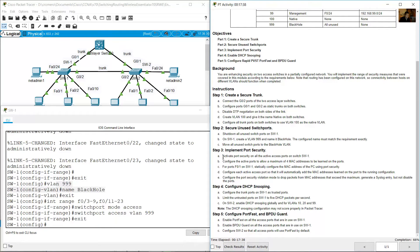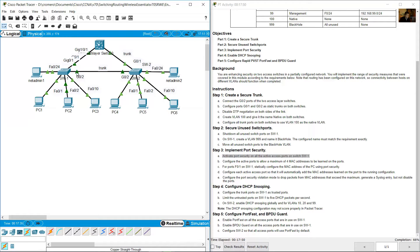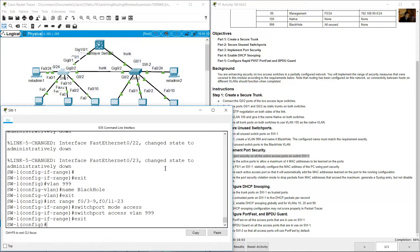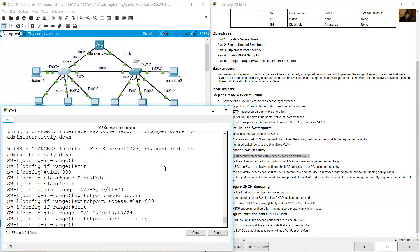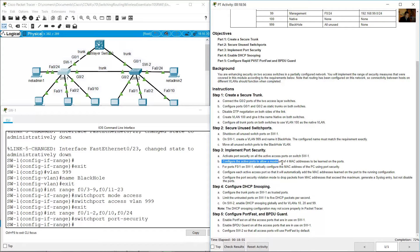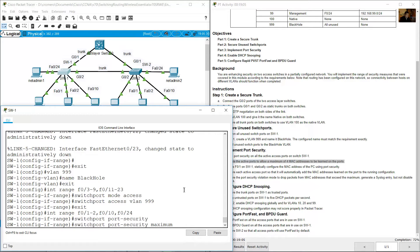Implement port security. Activate port security on all active access ports on SW1. The active access ports are FastEthernet 1, 2, 10, and 24. Select interface range FastEthernet 1, 2, 10, and 24, then enter switchport port-security to enable it. Configure the active ports to allow a maximum of 4 MAC addresses with switchport port-security maximum 4.